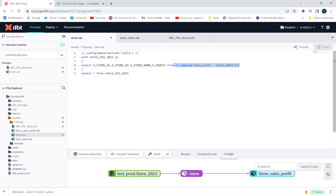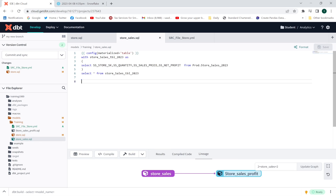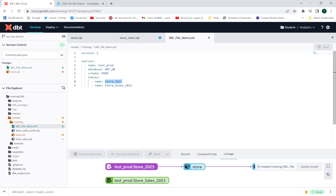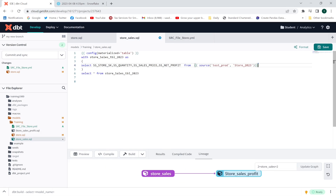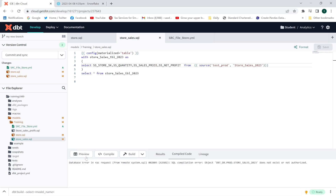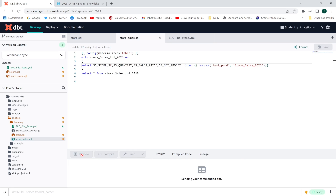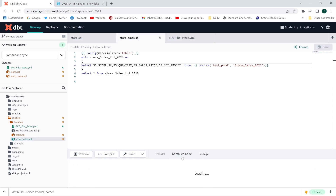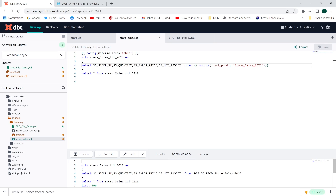Likewise, I'm going to include the source function in my second model. I'll replace the prod schema name with the source function referencing the table store_sales_2023. After saving, a new source node appears in the lineage graph. Let me preview and then compile the code — the compiled result shows dbt_db.prod.store_sales_2023 with the correct schema and database name.